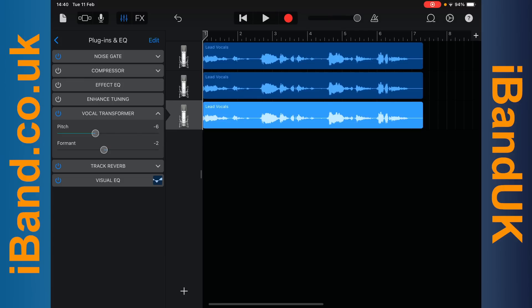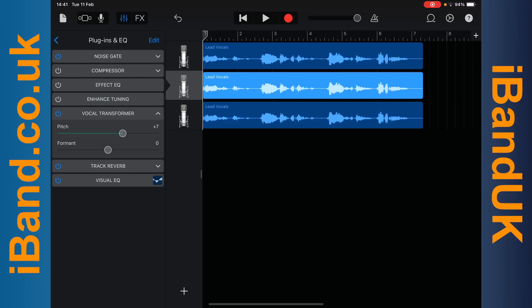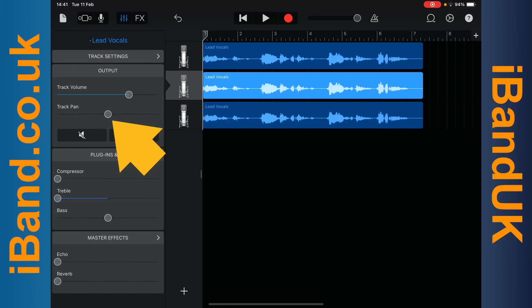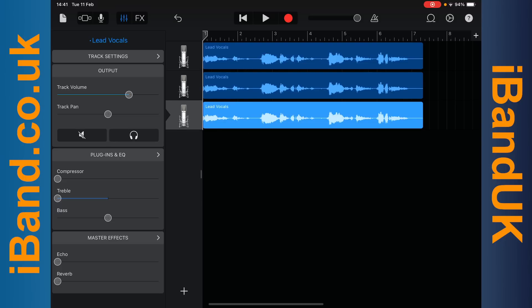People in a choir do not all stand on the same spot. So next I will tap on the second vocal track header, tap on the back arrow next to plugins and EQ, then drag the dot on the track pan slider halfway to the left. Then I will tap on the third vocal track header and drag the dot on the track pan slider halfway to the right.